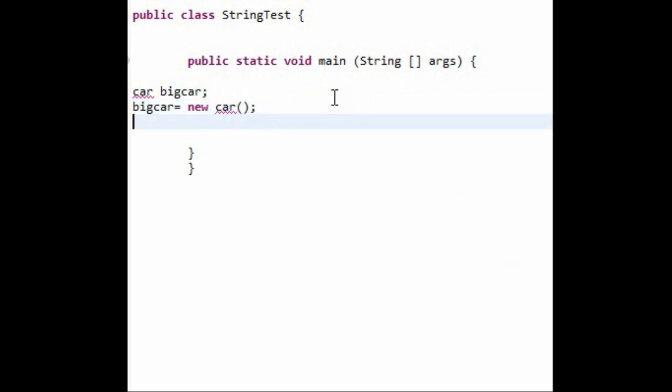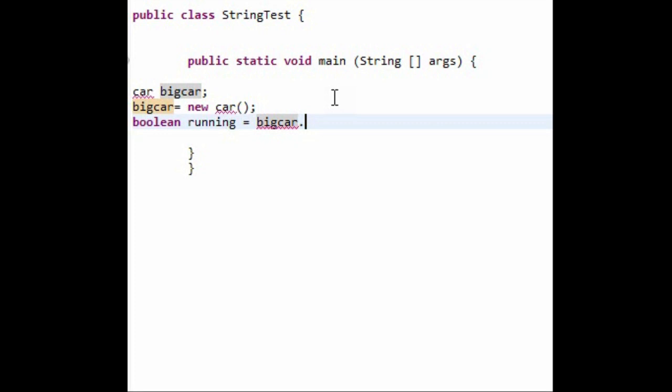And then if you want to set a value to a variable, let's say boolean running equals bigcar.running.